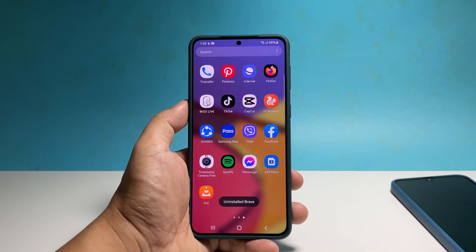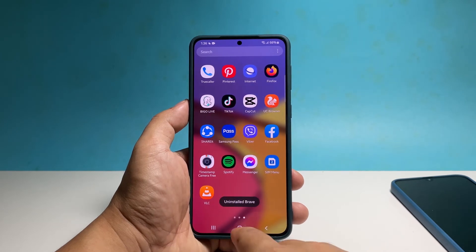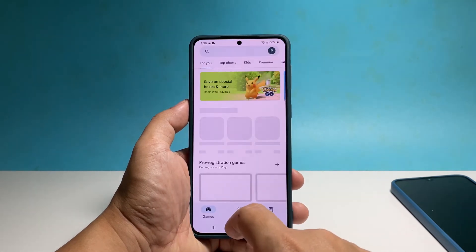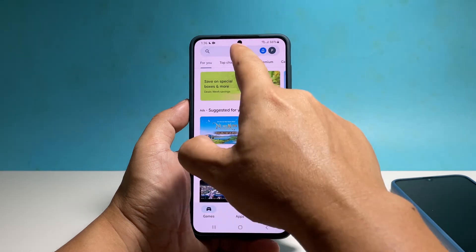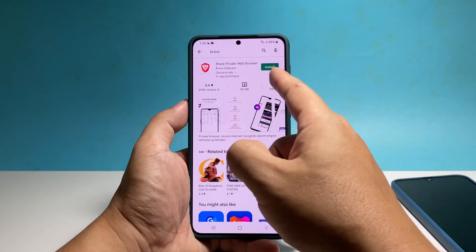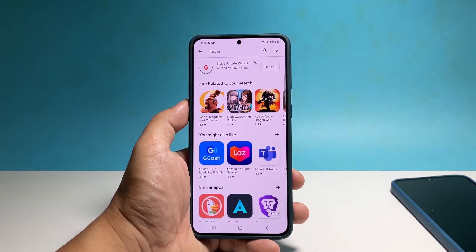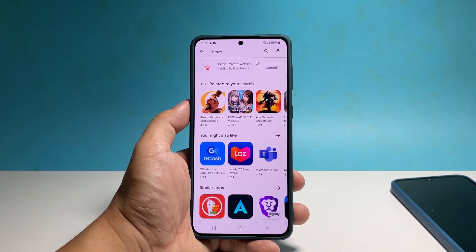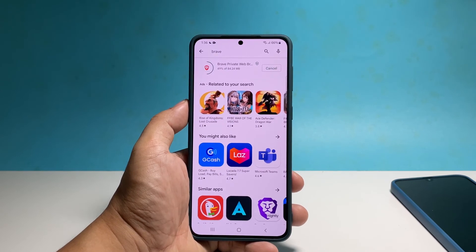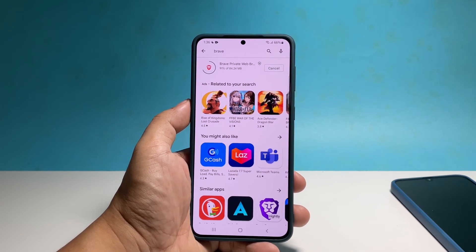Once the app is uninstalled, launch the Play Store, search for the app, and then tap Install. Wait until the installation is finished and you can run the app after that. These two procedures can fix most of the app issues you might encounter.